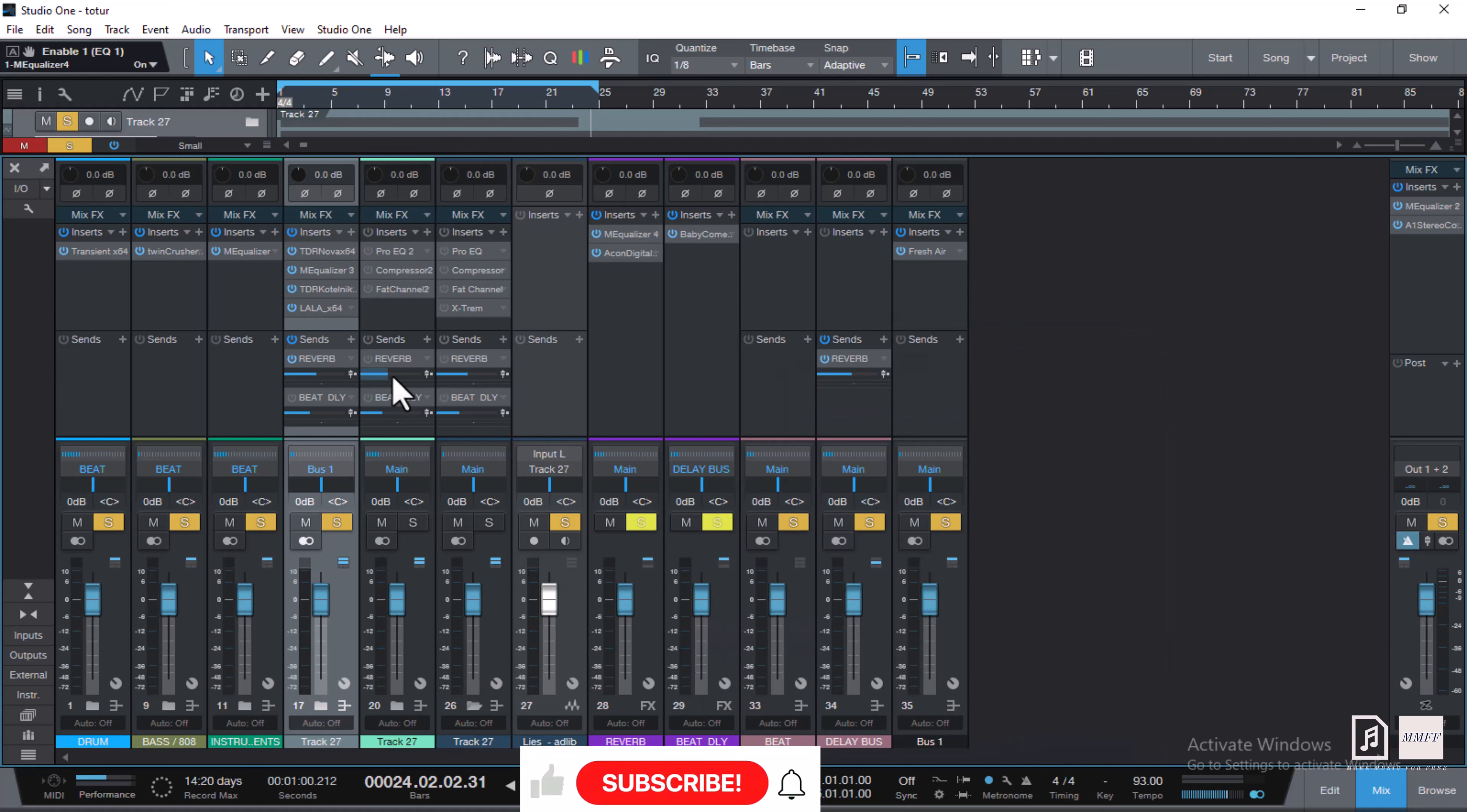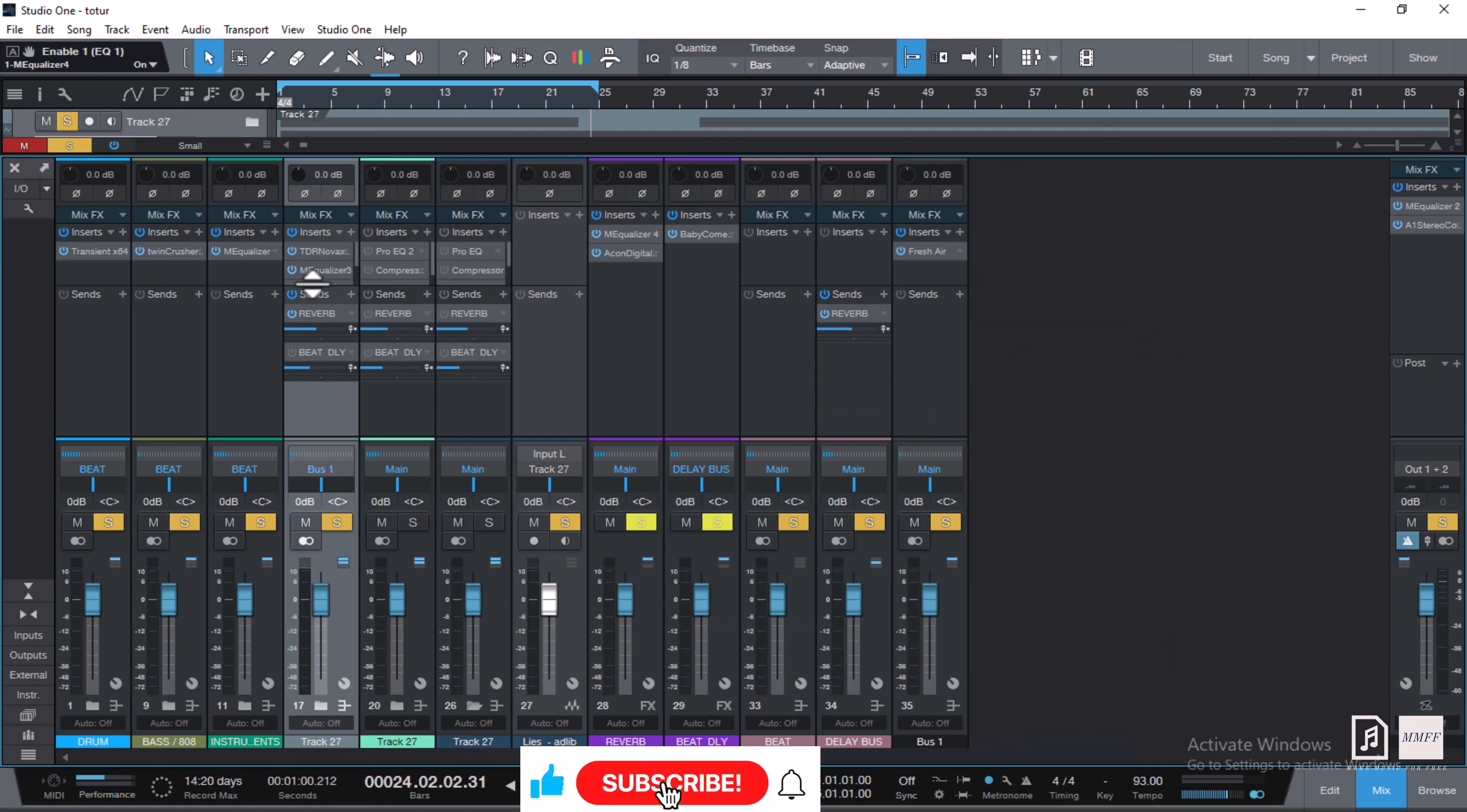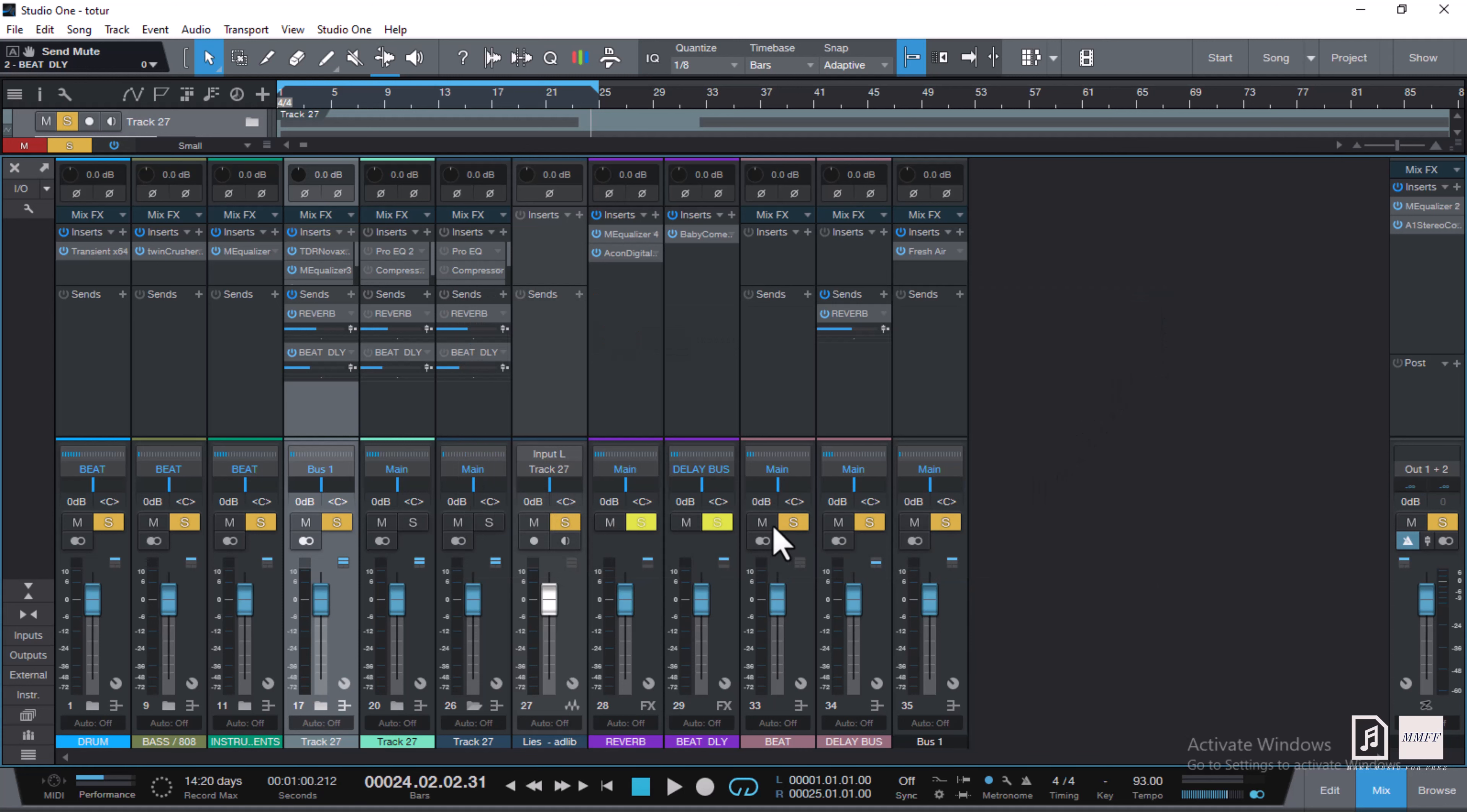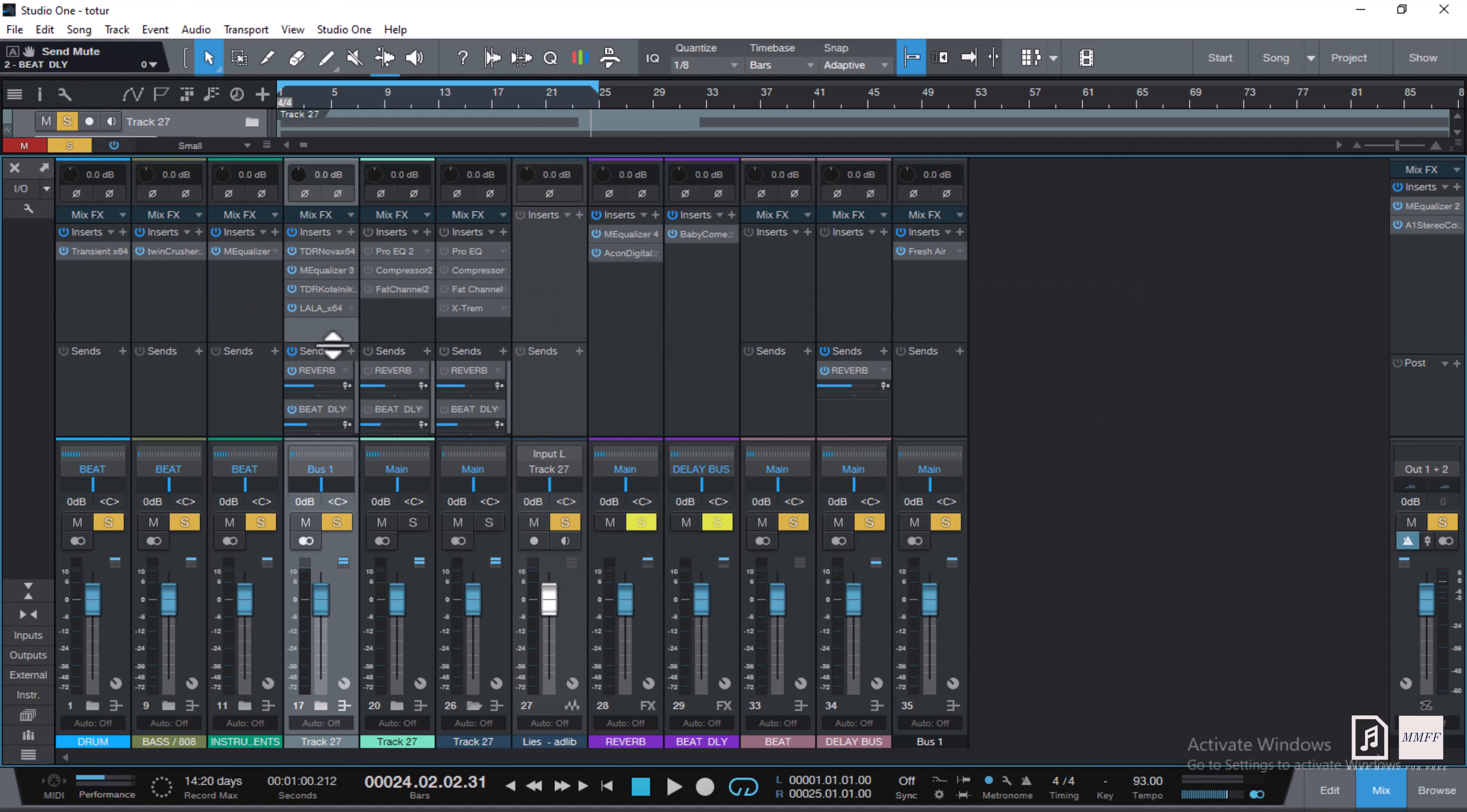My delay, I'm using Baby Comeback by Baby Audio. You guys can check Baby Audio. Baby Comeback is a free delay. So let me show you how it sounds with the blend.